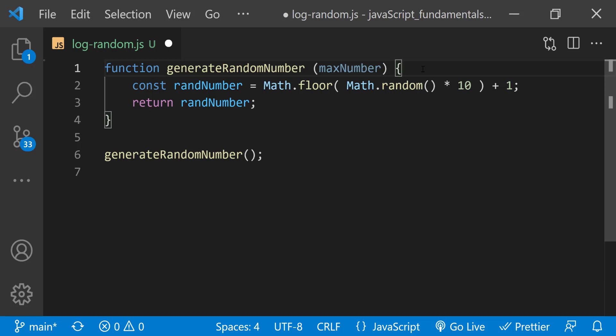And now we can use the parameter max number within the function. So currently, the function returns a number from 1 to 10. To use the value of the parameter, we can just replace the number 10 with the parameter name max number.